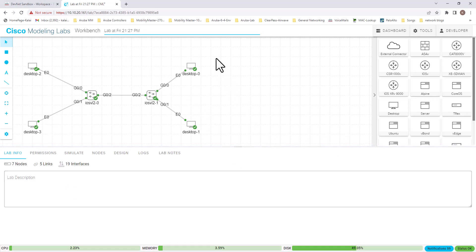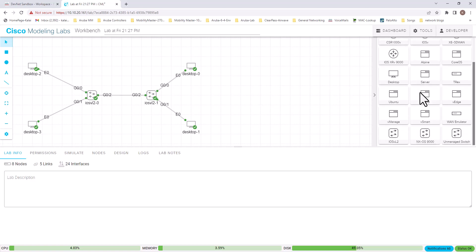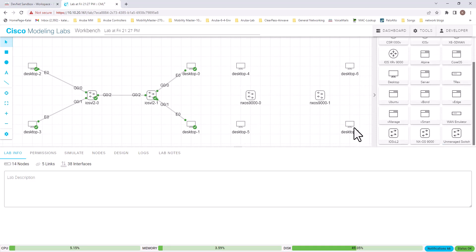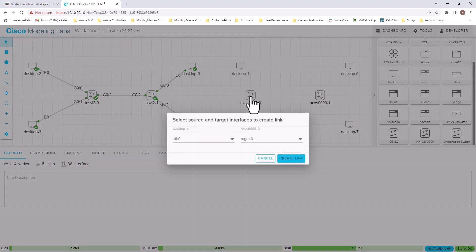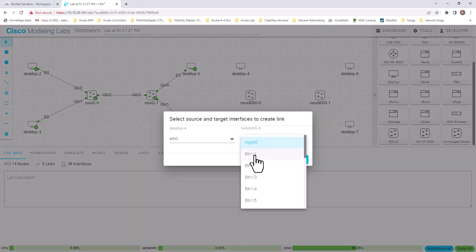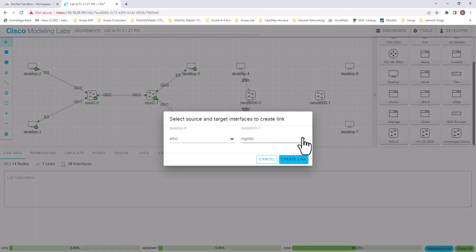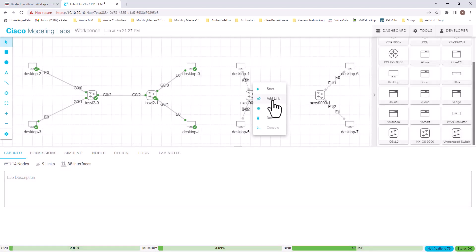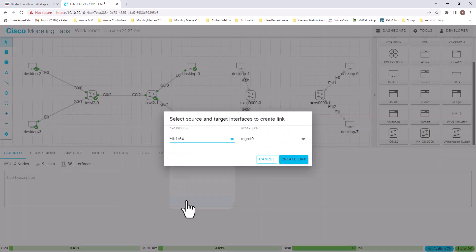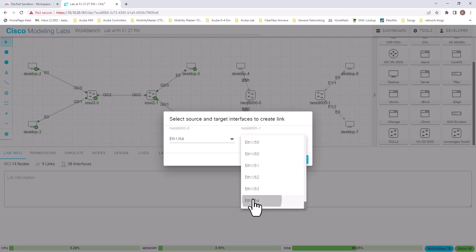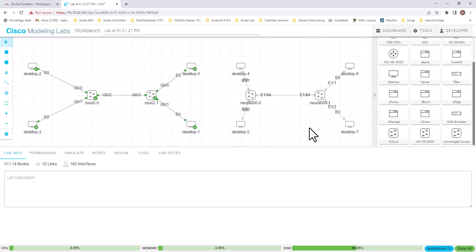I already have one topology built, so I'm going to build a parallel one here. I'll drag in the switches I want — I'm going to select Nexus switches — and this time add PCs as well. To connect them, right-click on a device, select Add Link, use ETH0 on the desktop and connect that to ETH11, not on the management port. Now I'm going to connect the two switches together using the last port on each. Now I have the connection between these two switches.